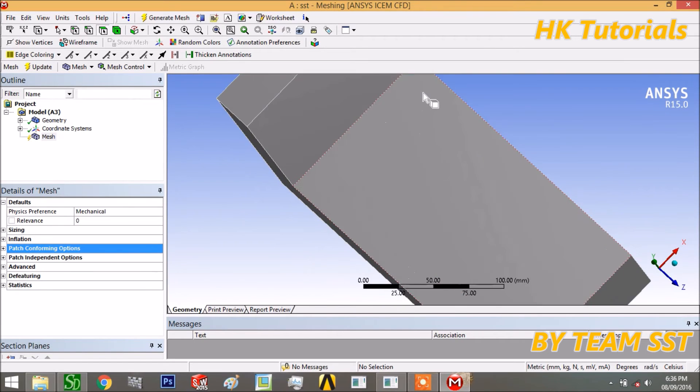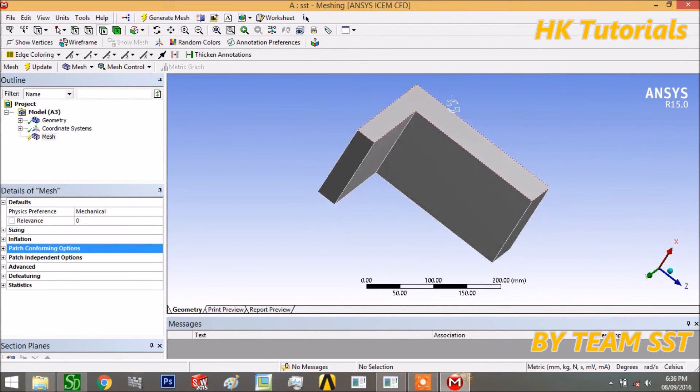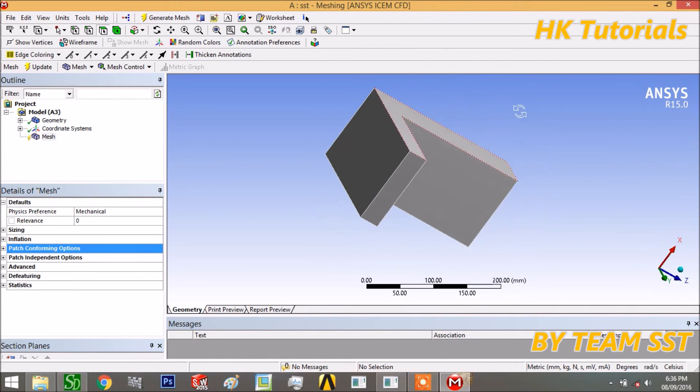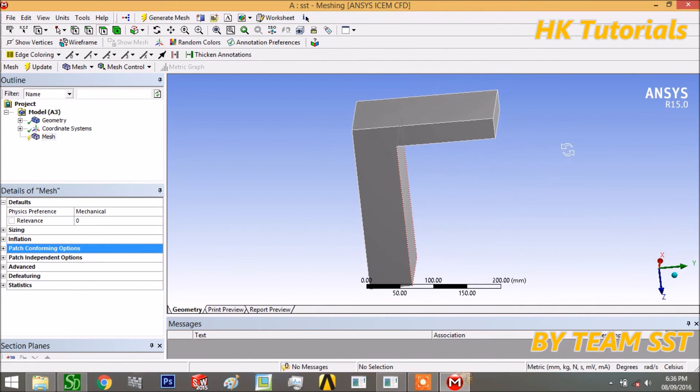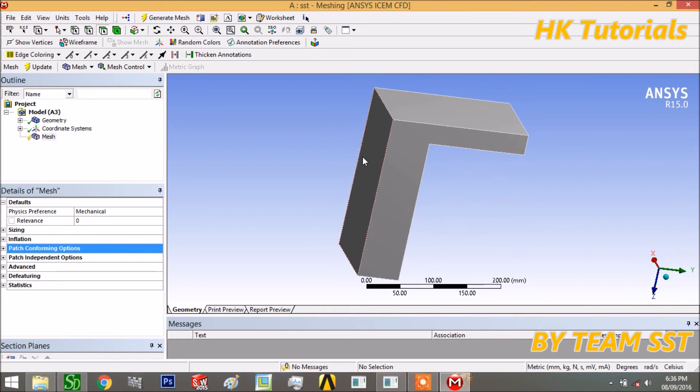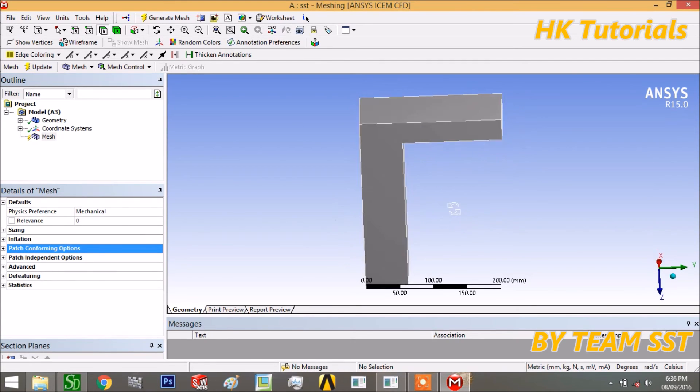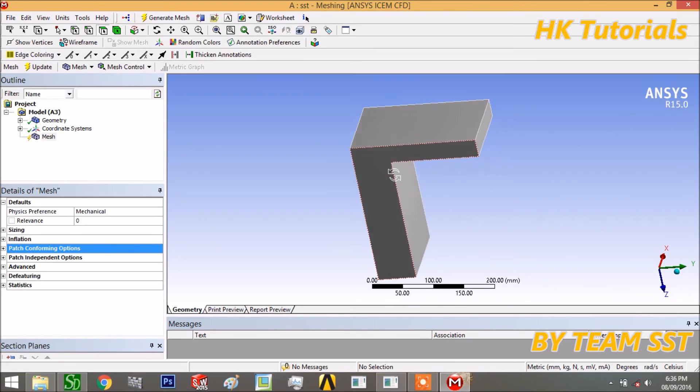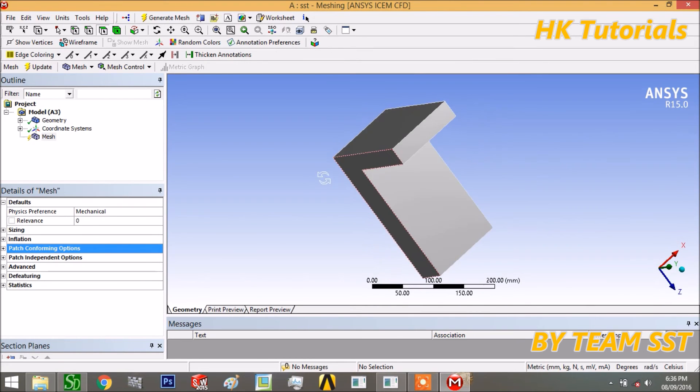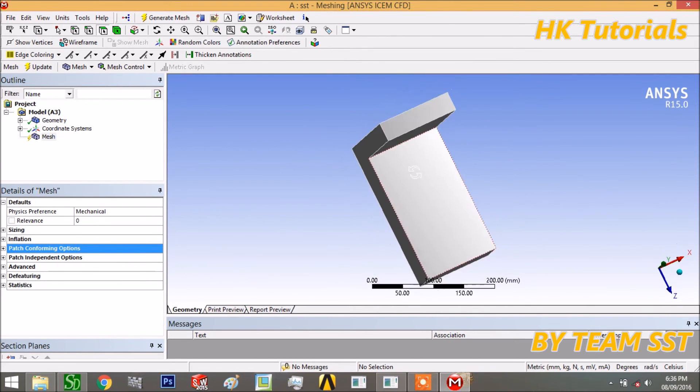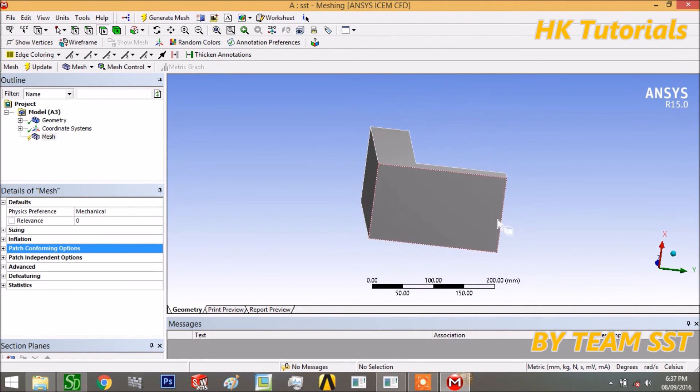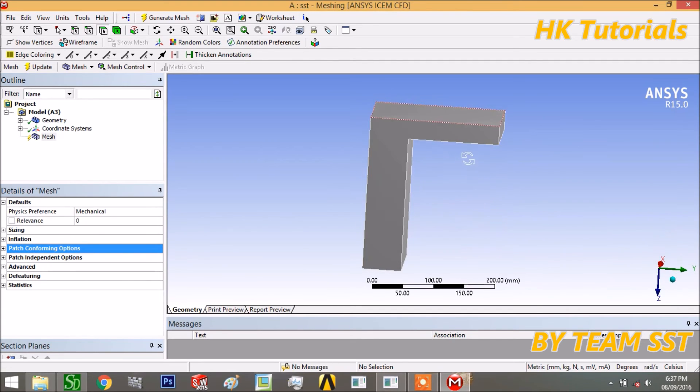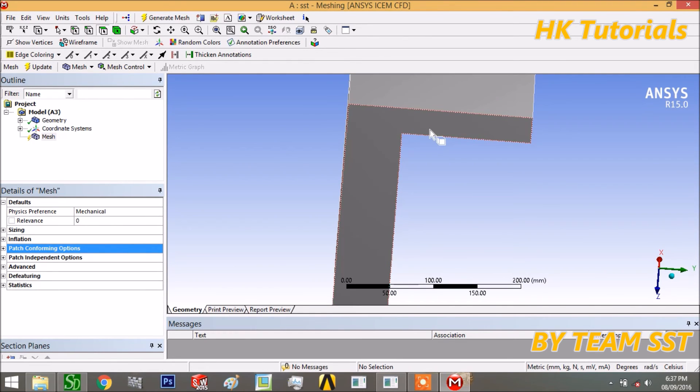Now we will talk about the patch independent options or patch independent meshing. Patch independent meshing is generally for the ready geometry which are not good, or we can say this is for the more complicated geometries. The patch conforming is for clean geometry. In this, the whole volume is meshed first. It does not respect - it is not considered the surface and edge. It does not mean that it will not mesh the surface or edges. It will mesh surface or edges also, but first it will mesh the volume.